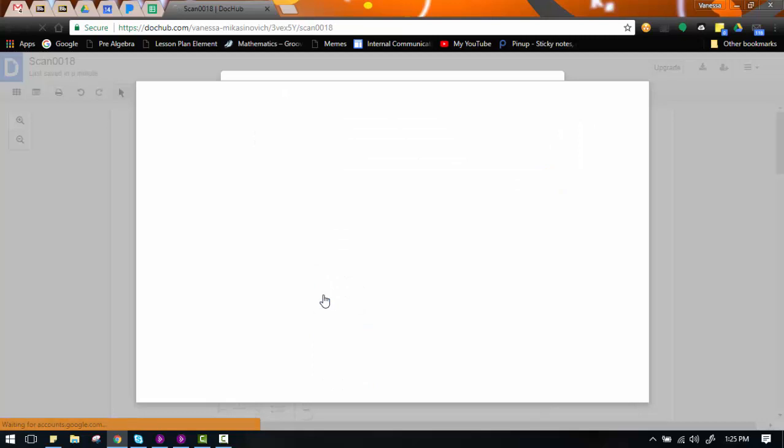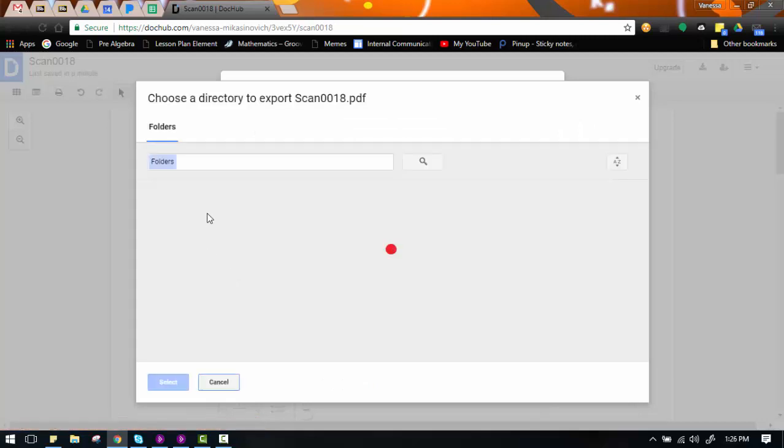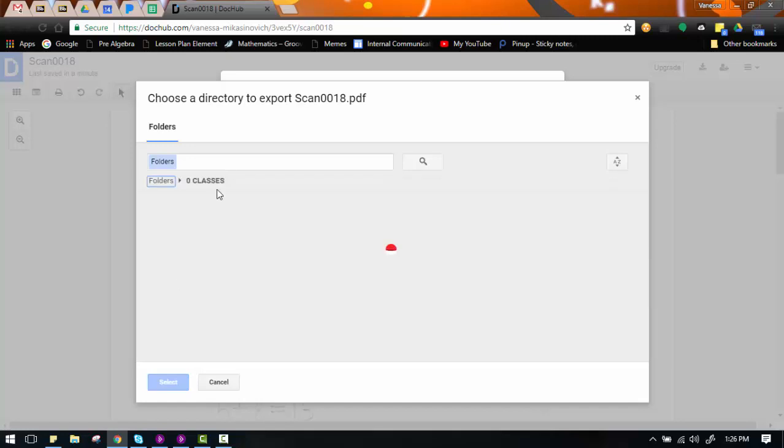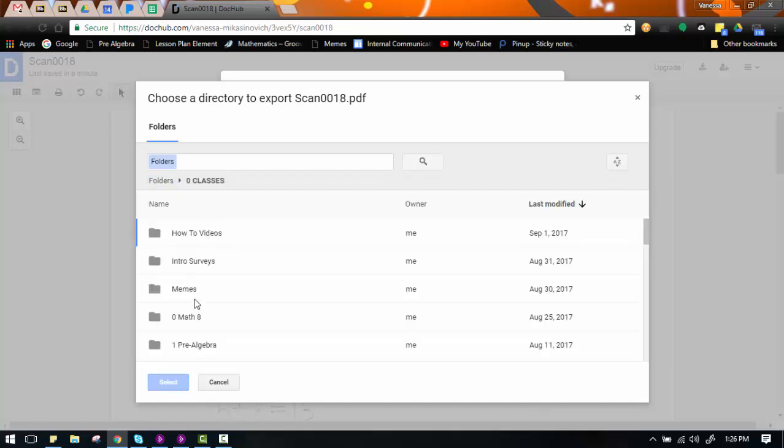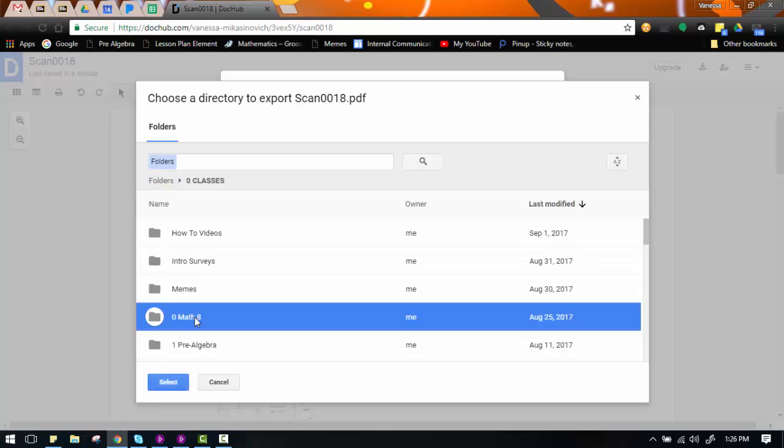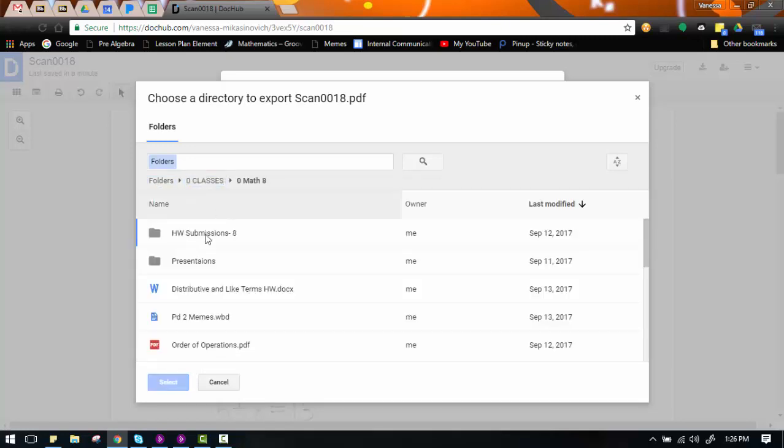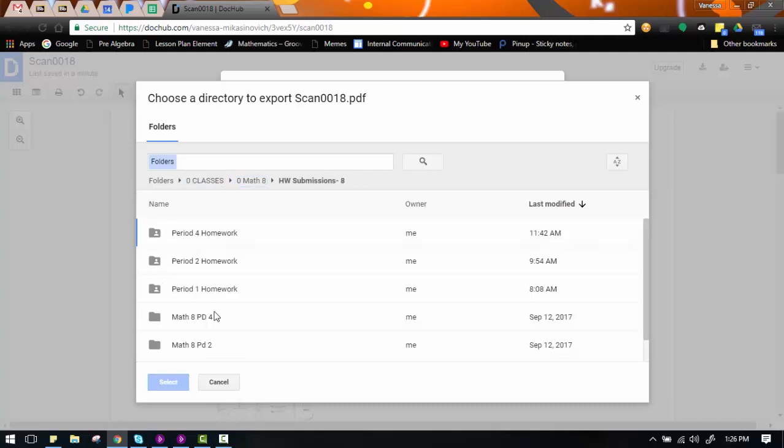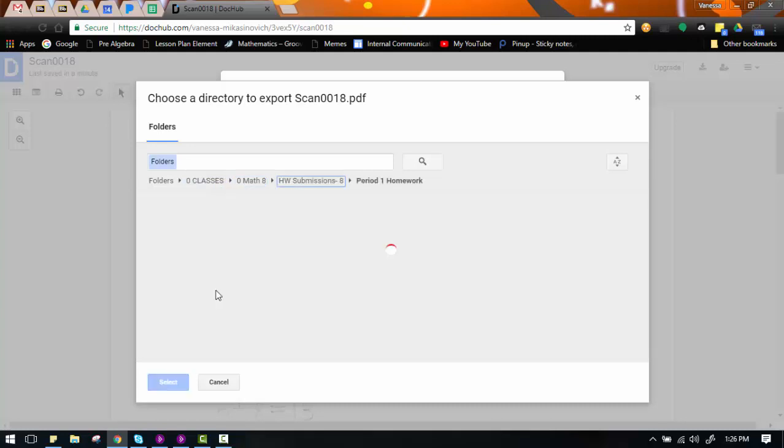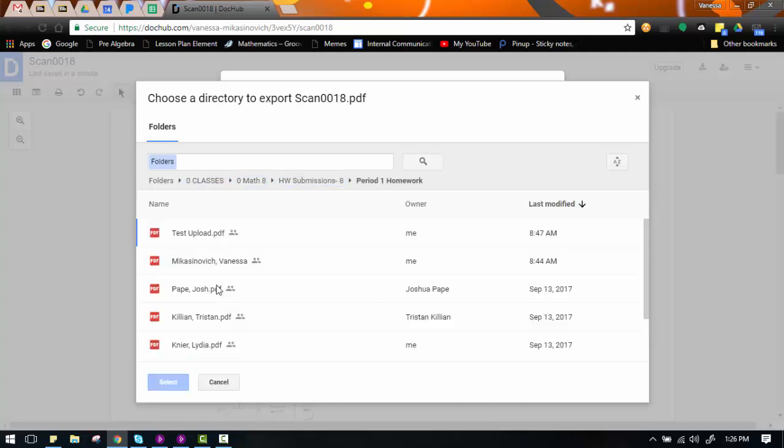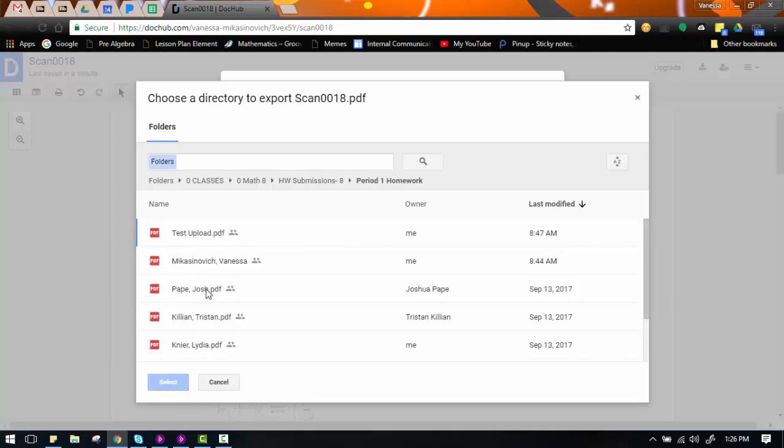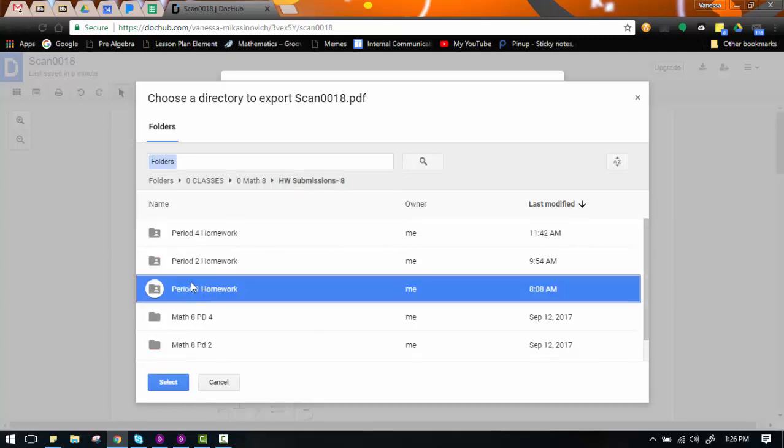I don't know why, I always have problems with that. It never lets me search like this. So in this case, I'm going to save it to Math 8, Homework Submissions. Let's say it was Homework for Period 1. I would put it in there. And again, you can't go all the way into the folder. Just highlight the folder that you want it to go to. Because if you go into the folder, you'll see you lose the ability to select. So you get to the folder and you just highlight it. Do not go into the folder.